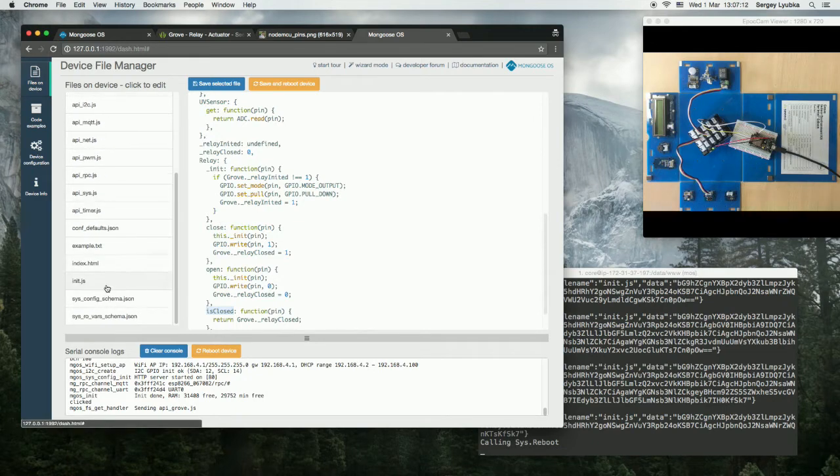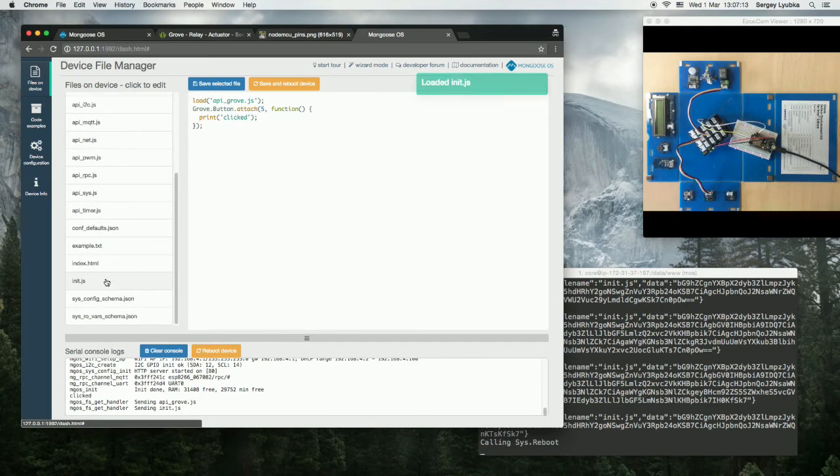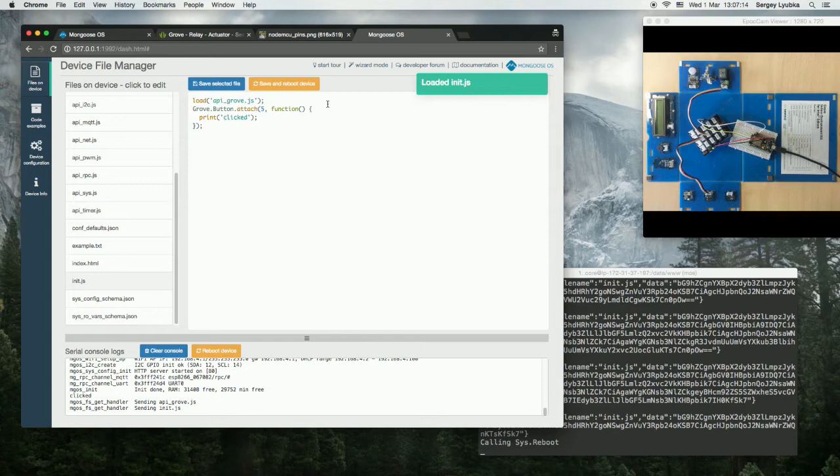Okay, click on init.js again, and let's write some code.